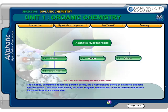The alkanes, sometimes called the paraffin series, are a homologous series of saturated aliphatic hydrocarbons. They have little affinity for other reagents because their carbon-carbon and carbon-hydrogen bonds are unreactive.